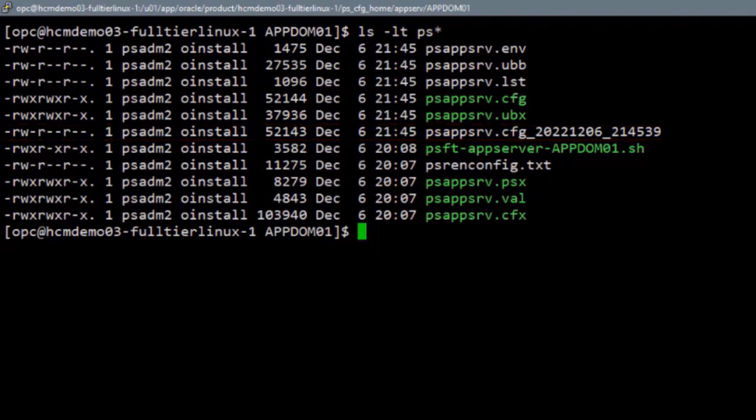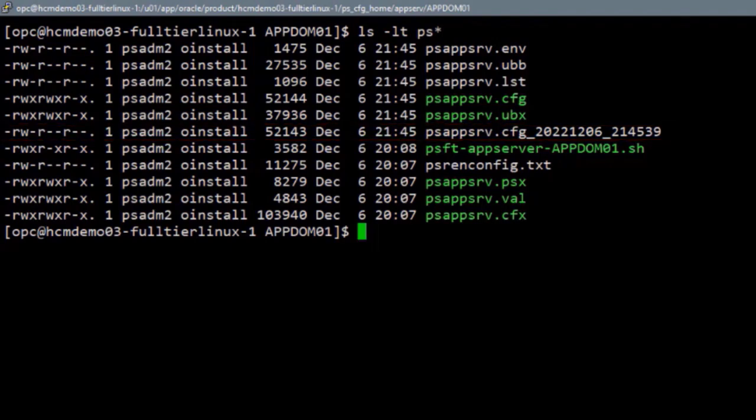If you need to recover from an error, save the PSAppServe.cfg file, which includes the modifications, to a new name. Then rename the dated file to PSAppServe.cfg and use the PSAdmin command to reconfigure and reboot the domain. This completes the Enabling Configuration changes to existing managed environments demonstration.